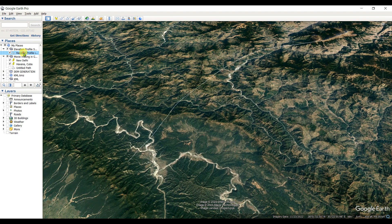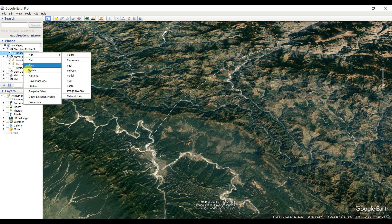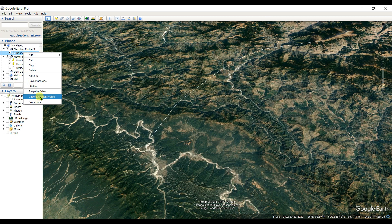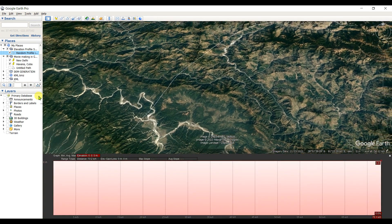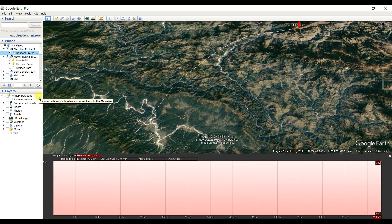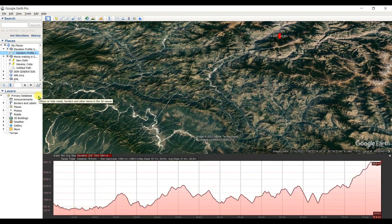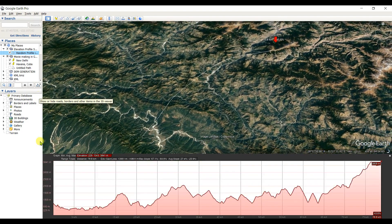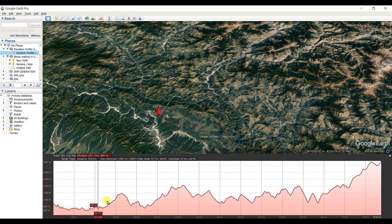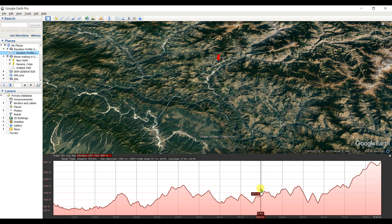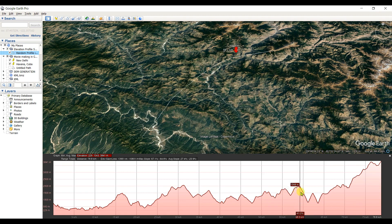Now, how can you see the elevation profile? Just right-click on the created path and then select 'Show Elevation Profile.' The elevation profile is now generated. I started from here — see the red color indicated in the Google Earth Pro map.